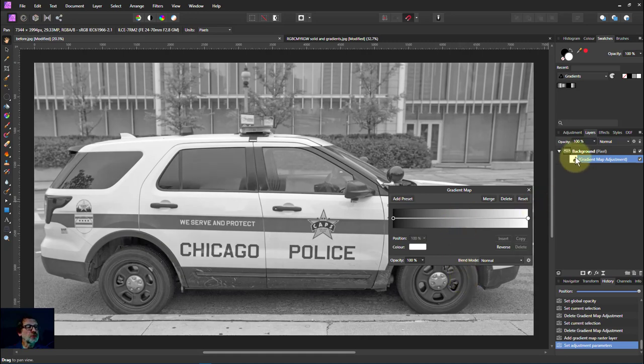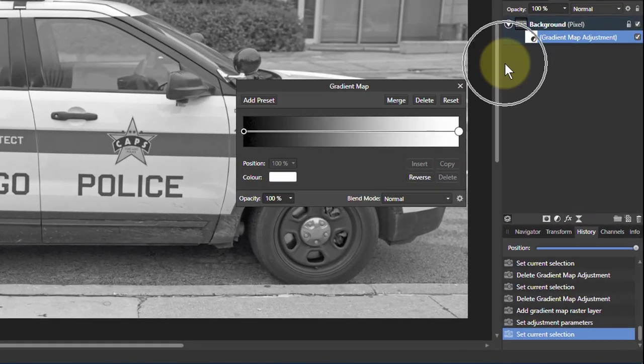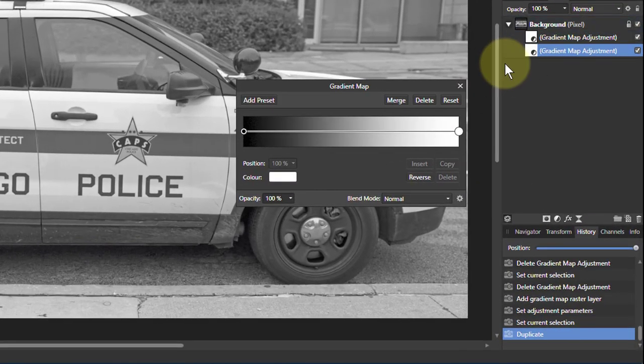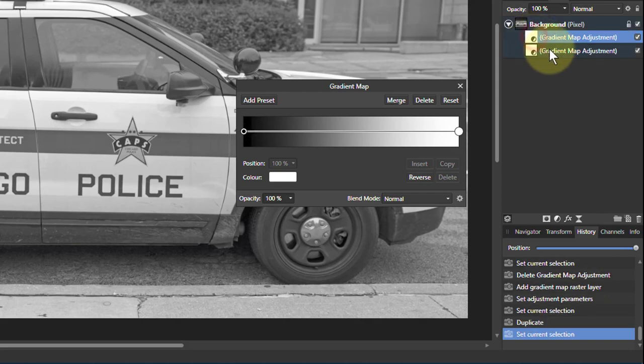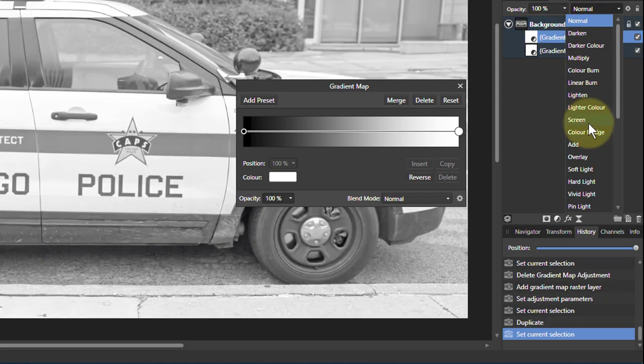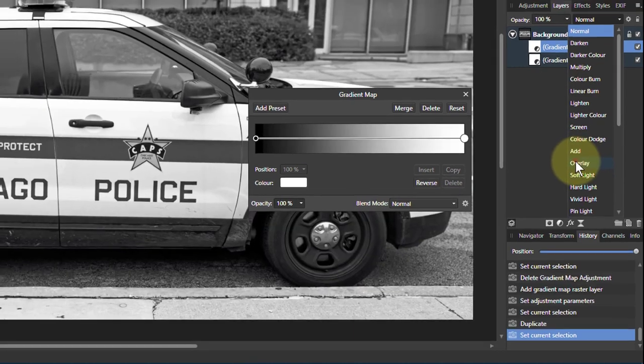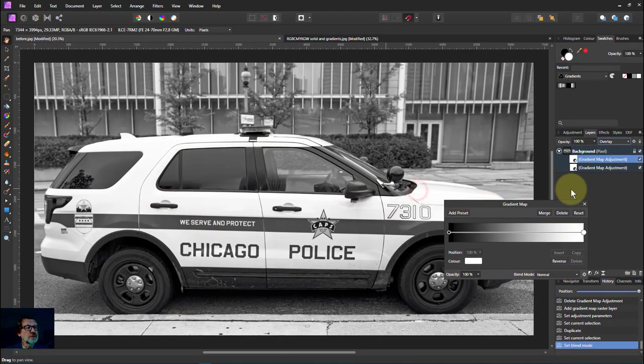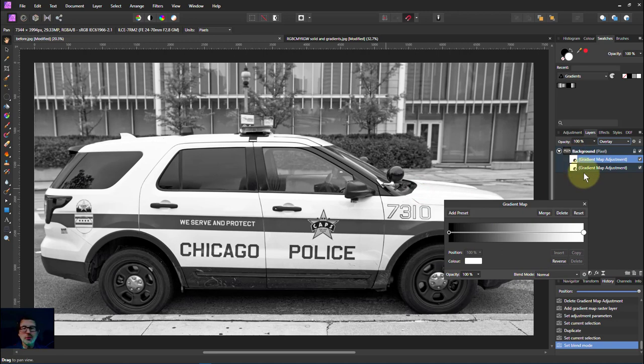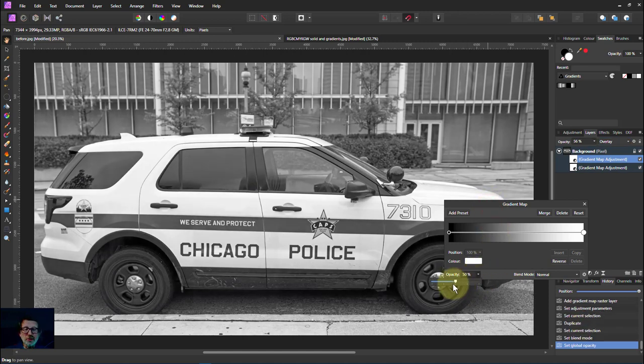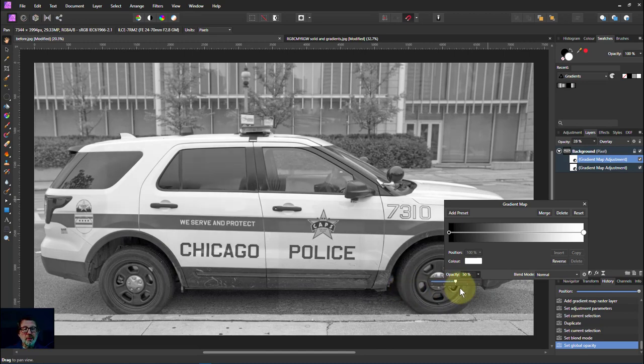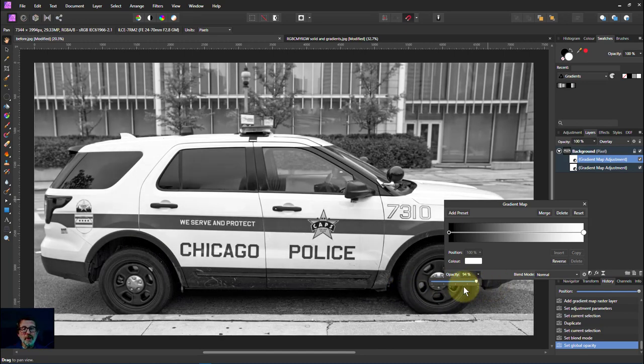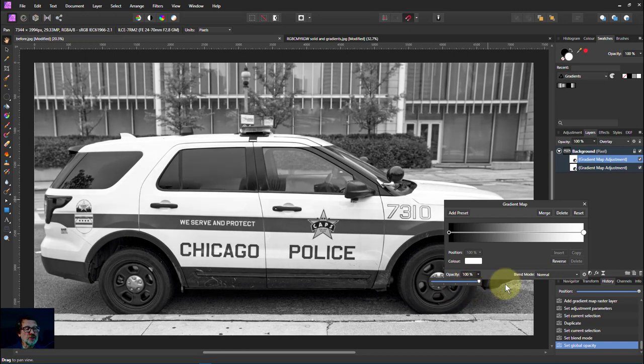Something else you can do, if you want to make this a bit more contrasty, what I can do is I can get control J and have a second layer here. And then I can go here to the blend mode and go to overlay. Now I've increased the contrast just using two gradient map layers there. What I can also do with this is to use the opacity and change the amount this top layer has. So I can control this quite easily like this.